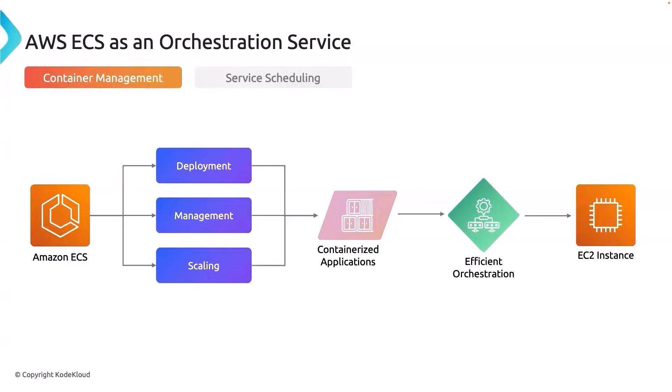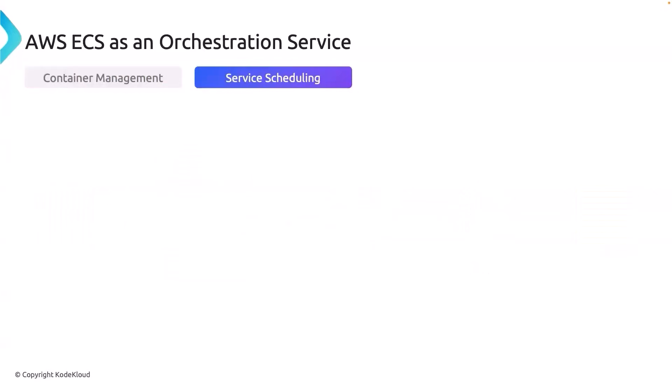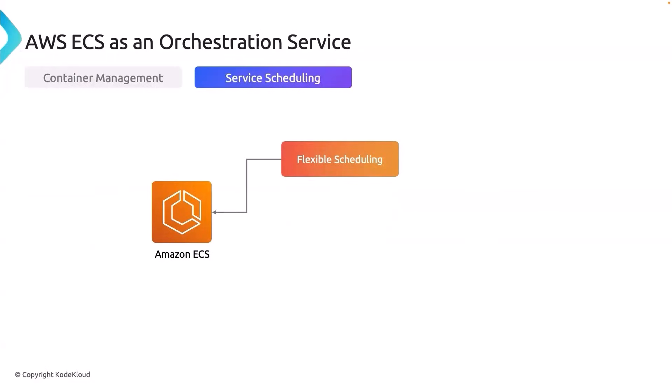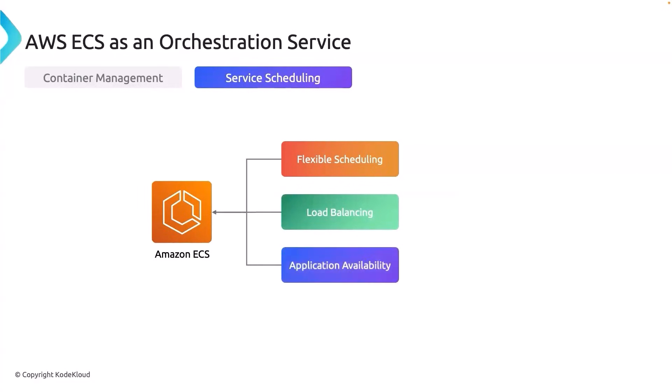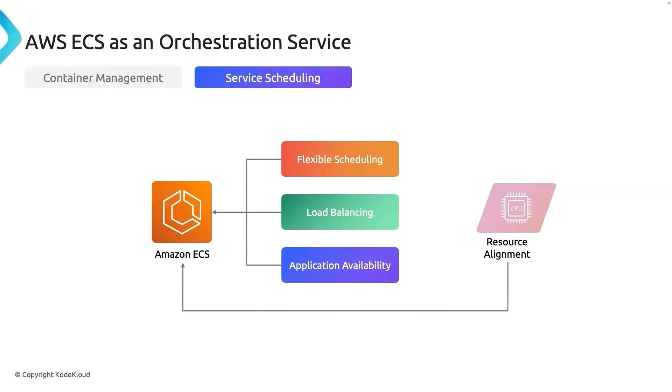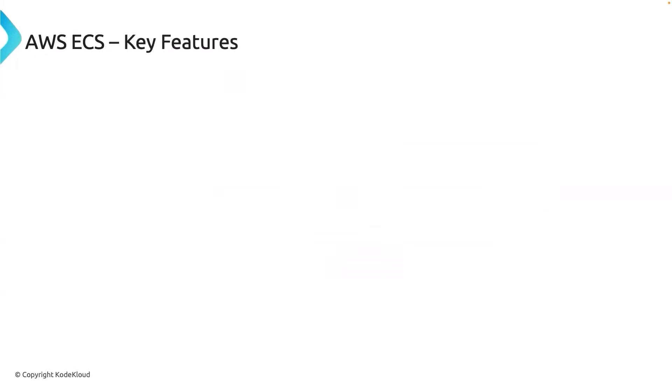With this ECS also provides service scheduling. What do I mean by it? It will help us to deploy our services with flexible scheduling. It offers load balancing feature on top of the containers that have been deployed and finally the application availability. Keeping in mind that all this time, all the required resource alignment is actually handled by AWS ECS.